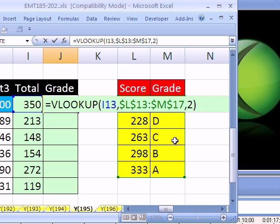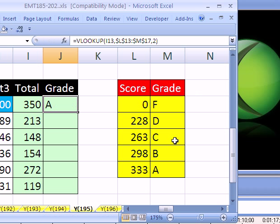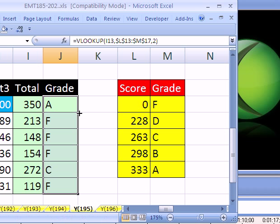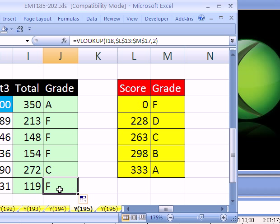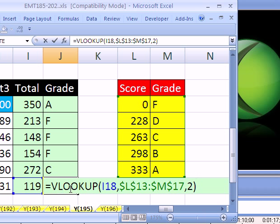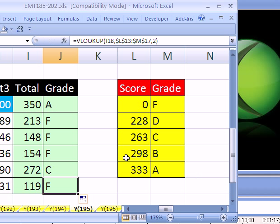I'm going to close parenthesis, control enter to keep that cell highlighted and put the formula in the cell. And then double click and send the formula down. I'm going to click in the last cell and hit F2. Sure enough, it got it right. It's looking at that score and it's still grabbing the right table.